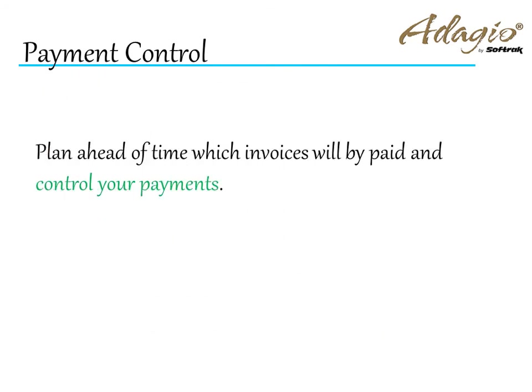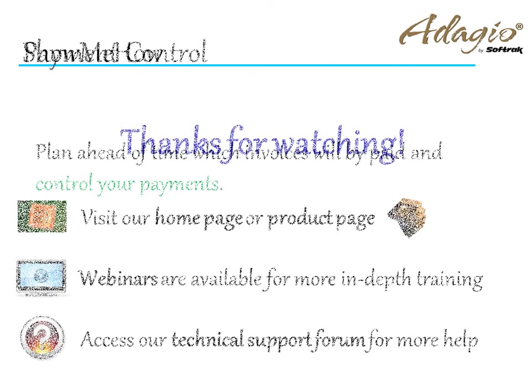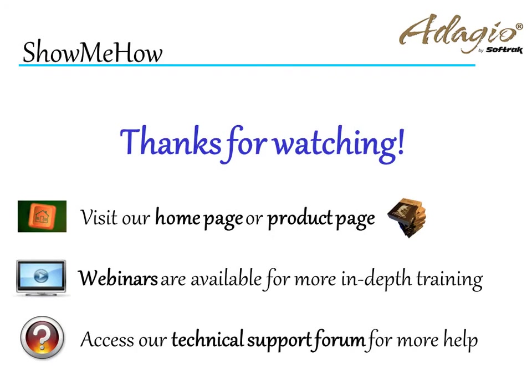Plan ahead of time which invoices will be paid and control your payments. For more information about Adagio Accounting, use these on-screen links or from the video description. Thanks for watching!